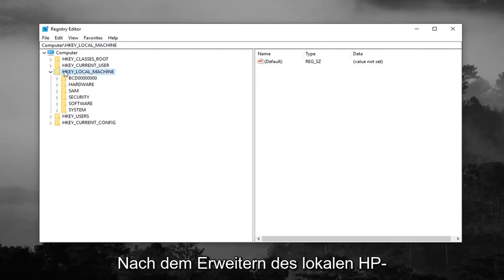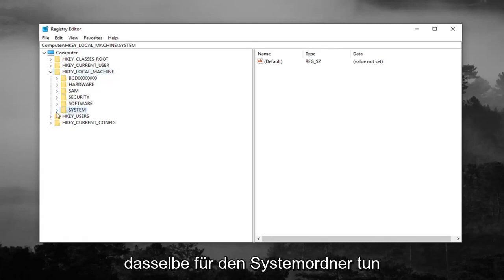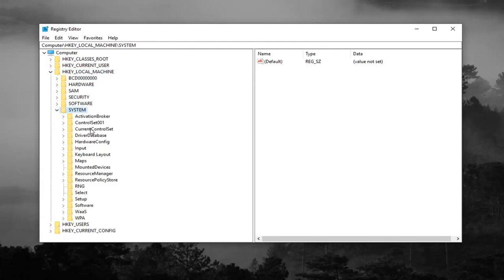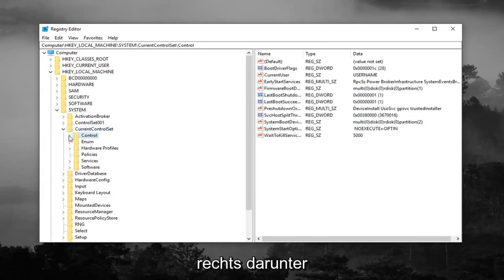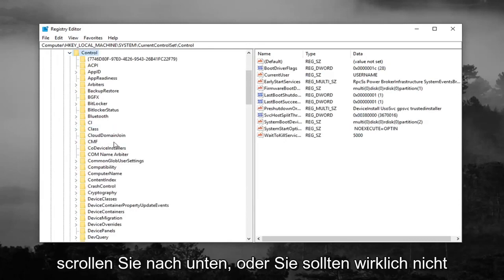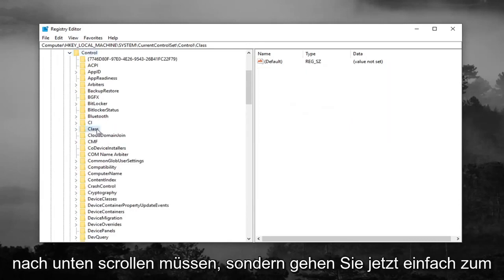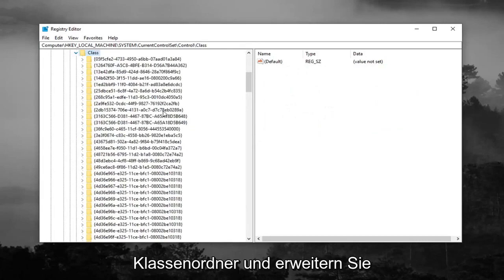After expanding HKEY_LOCAL_MACHINE, you want to do the same thing for the System folder. And you want to do the same thing now for CurrentControlSet. Expand the Control folder right underneath. Scroll down, or you really shouldn't have to scroll down, but just go to the Class folder now and expand that.